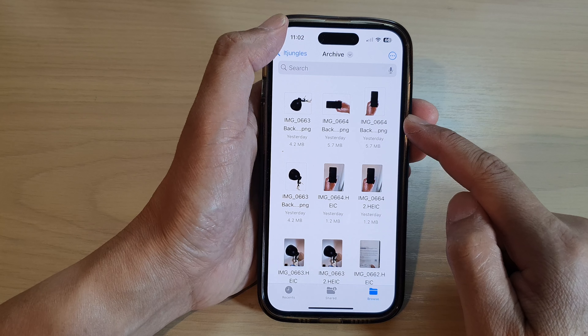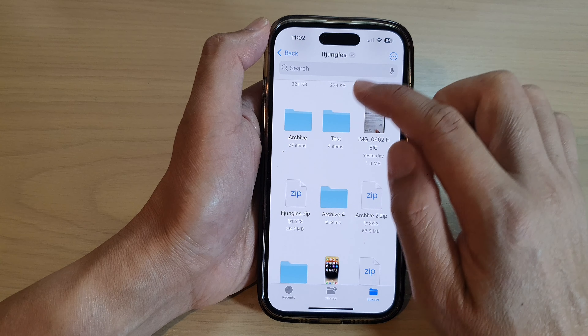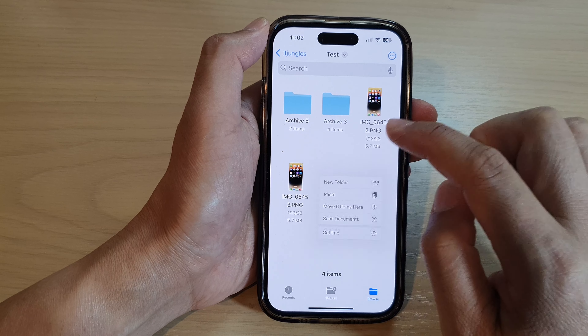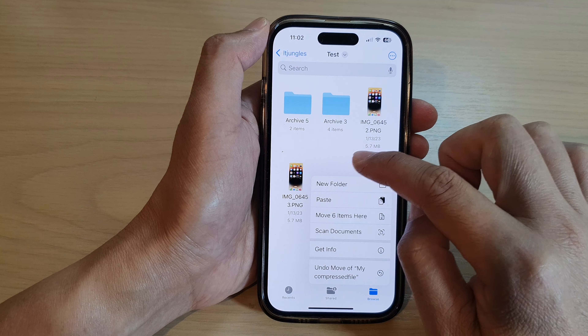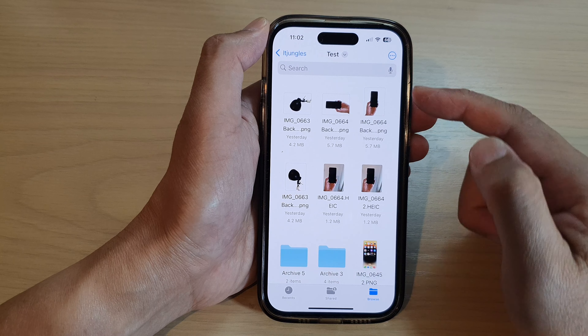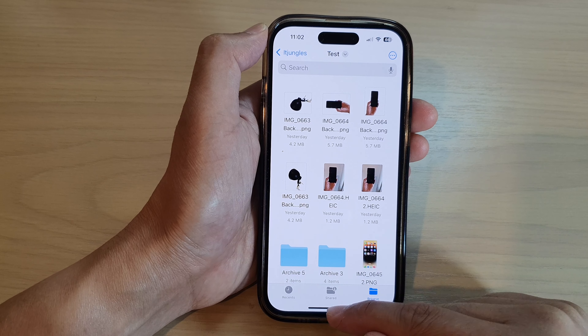Once they are on the clipboard, you can paste them into another folder. Touch and hold and then tap on Paste, and they will be pasted into another folder.